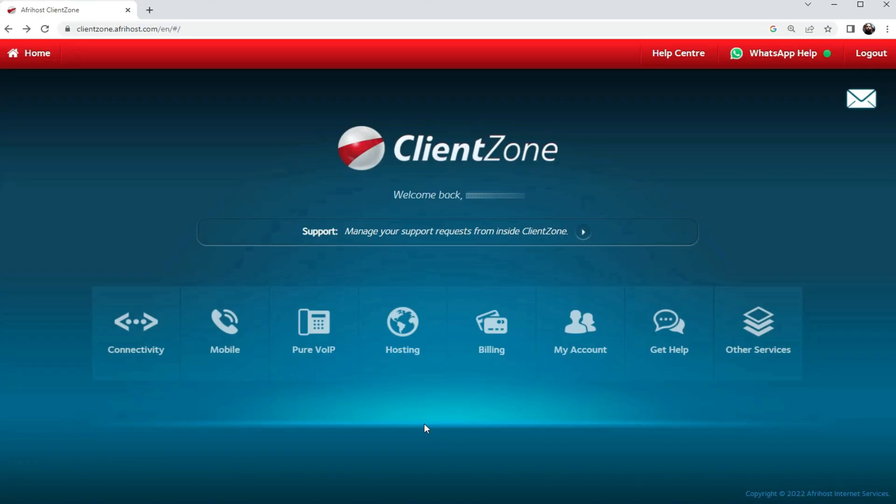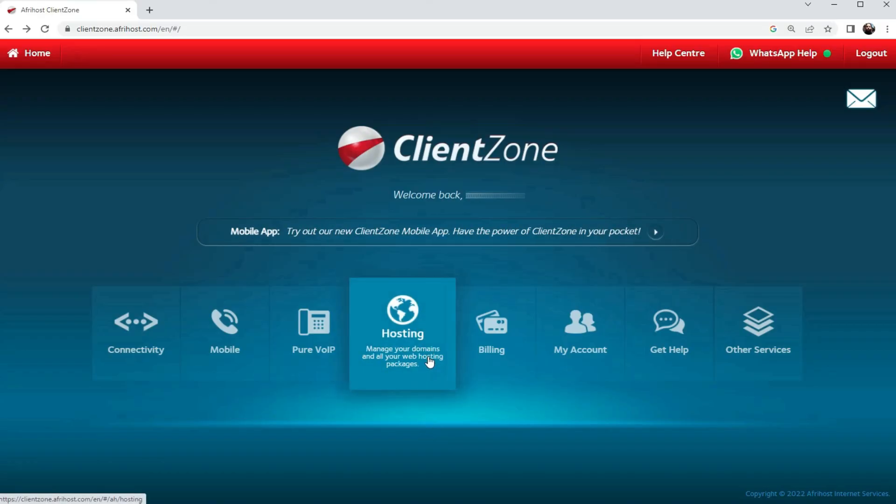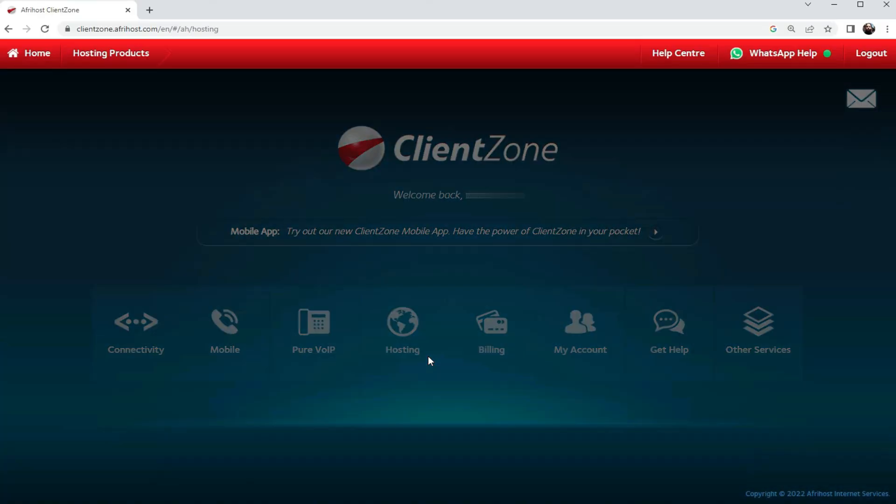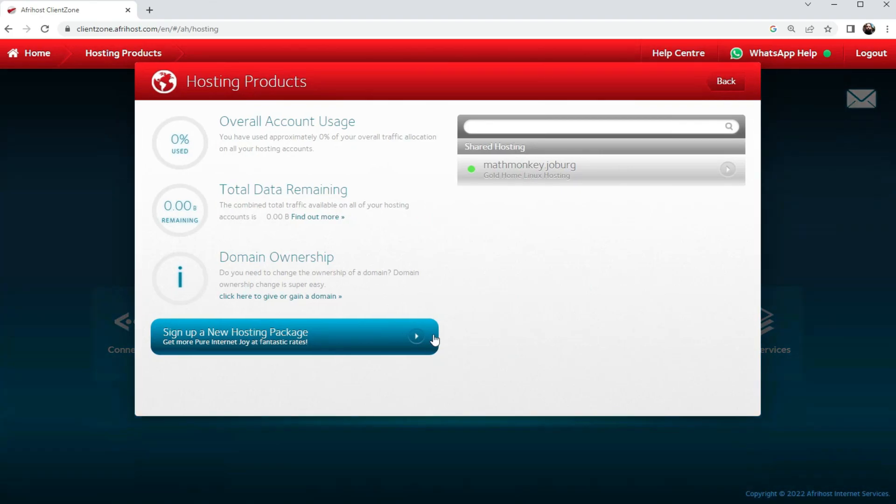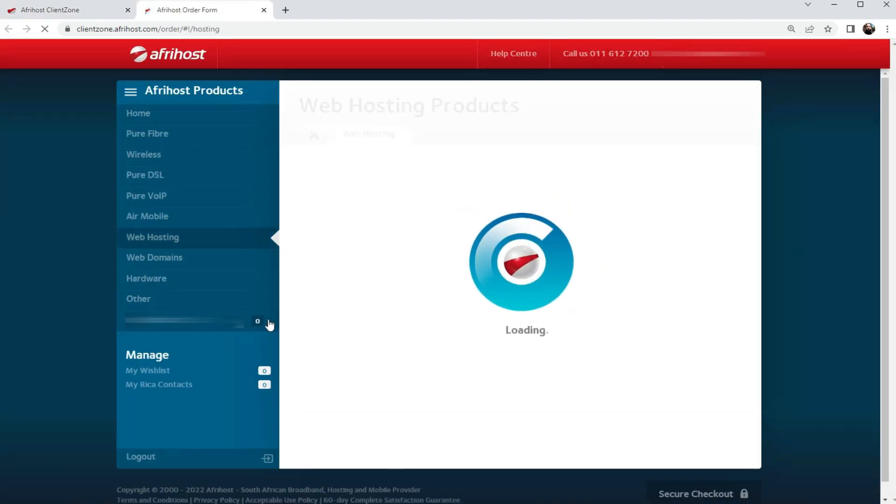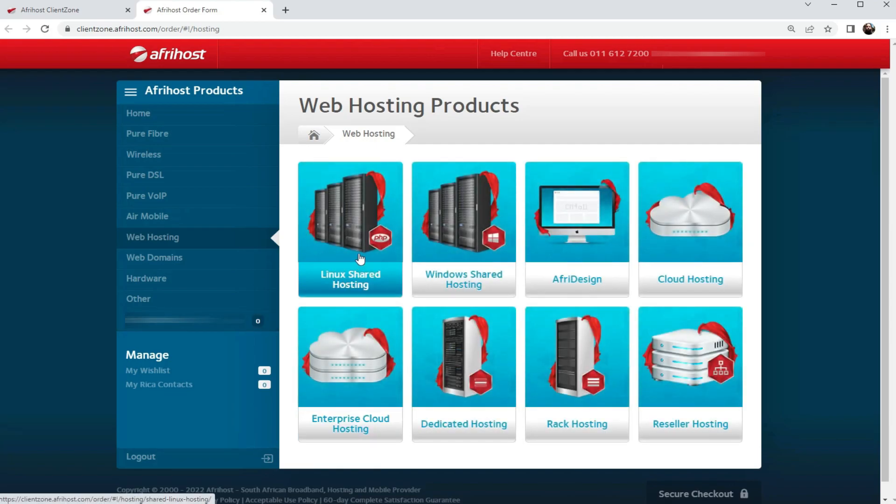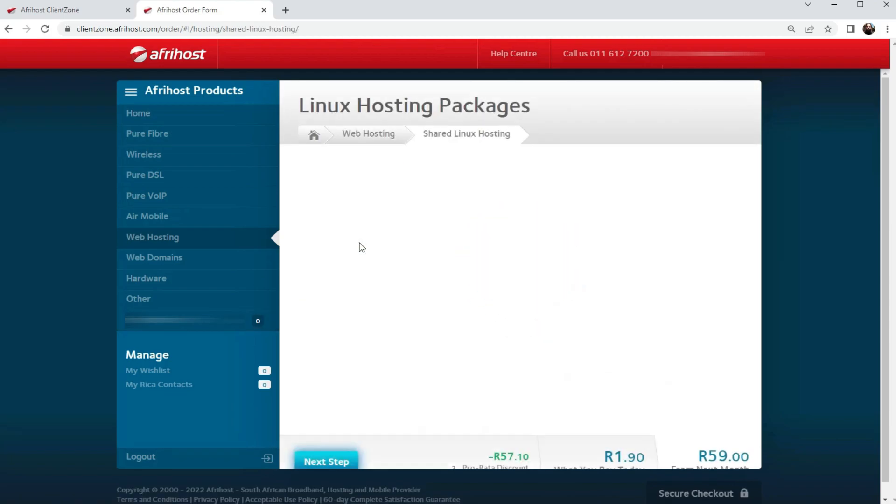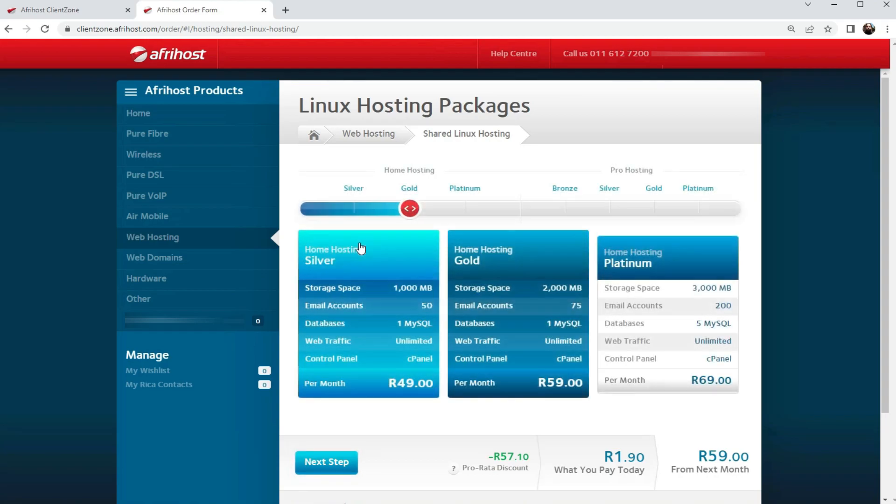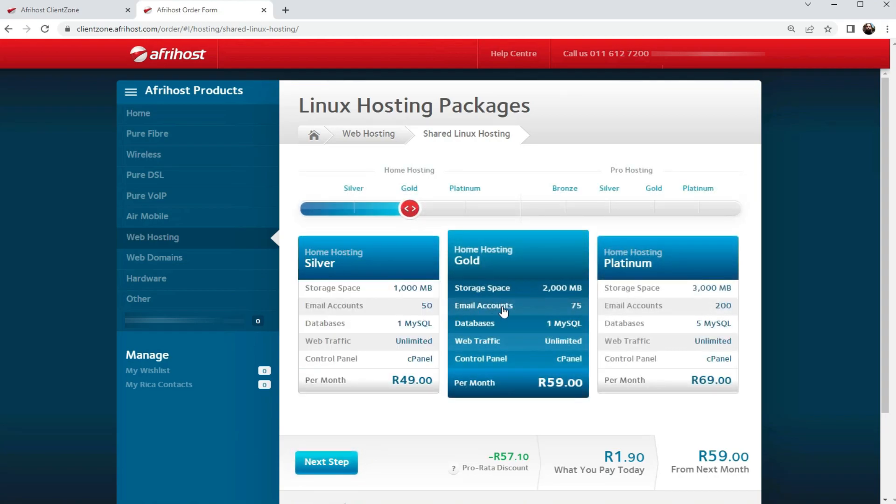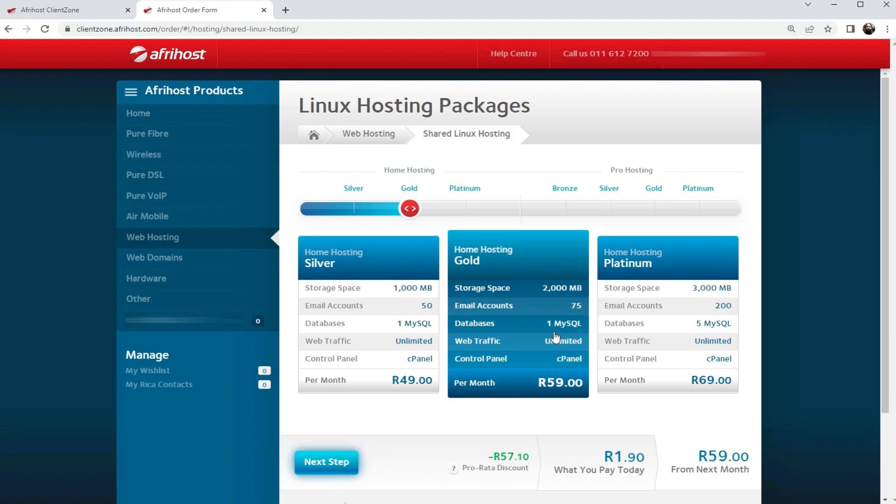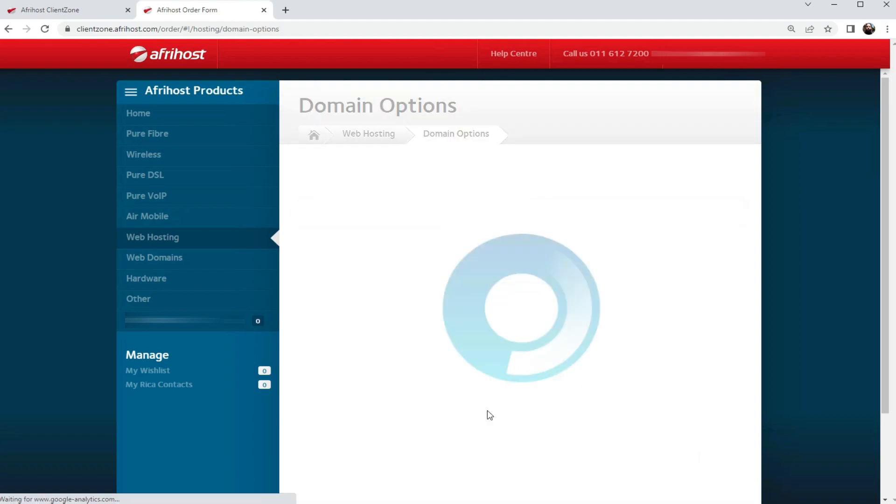Once your billing options have been configured, we are ready to sign up with a new hosting package. In my case, I would like to go for the Linux shared hosting, the Gold hosting, with specifications: 2000 megabytes of storage space, 75 email accounts, one MySQL database, unlimited web traffic, and cPanel access.